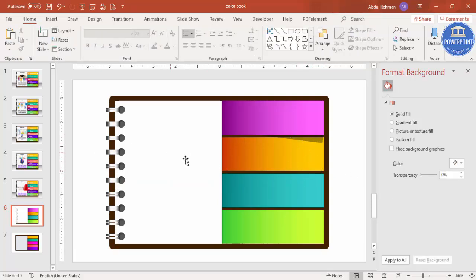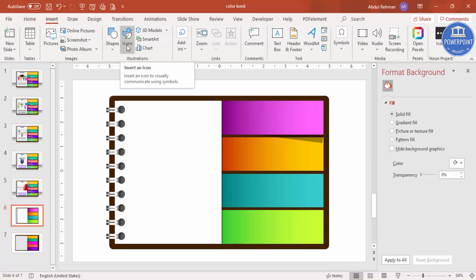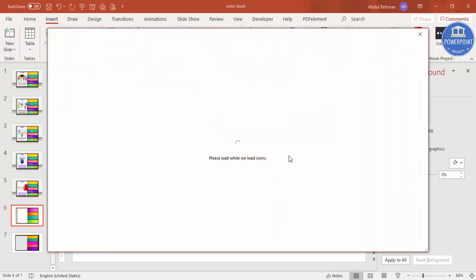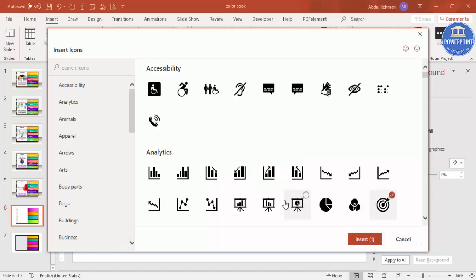Once the binding is done, add text to the slide. If you have icons, go to Insert > Icons. Note that the Icons feature is only available in the latest versions of PowerPoint — it's not available in 2007, 2010, 2013, or 2016. If you're using an older version, check my other video where I provide more than 500 free icons available for download. Select four different icons and click Insert.